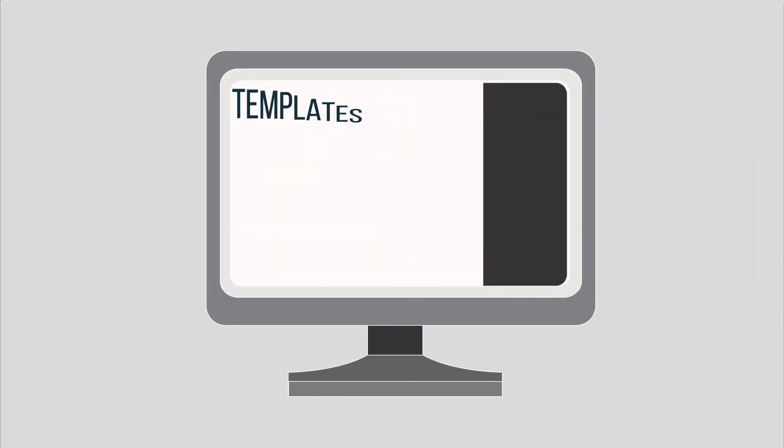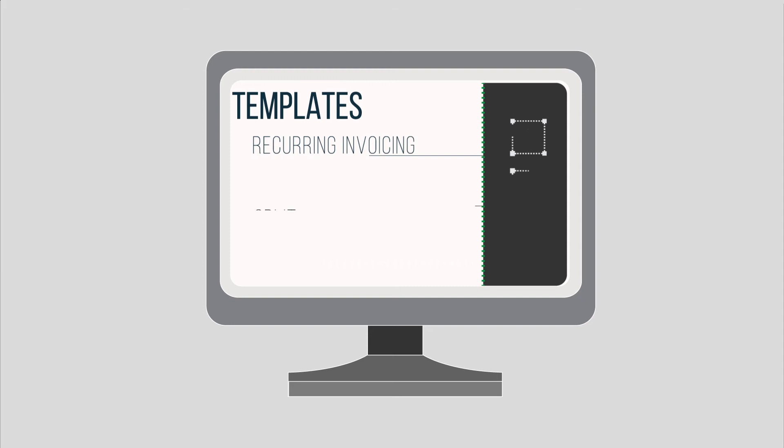For deeper integration, we have pre-built templates for recurring invoicing, split invoices, inventory management, and more.